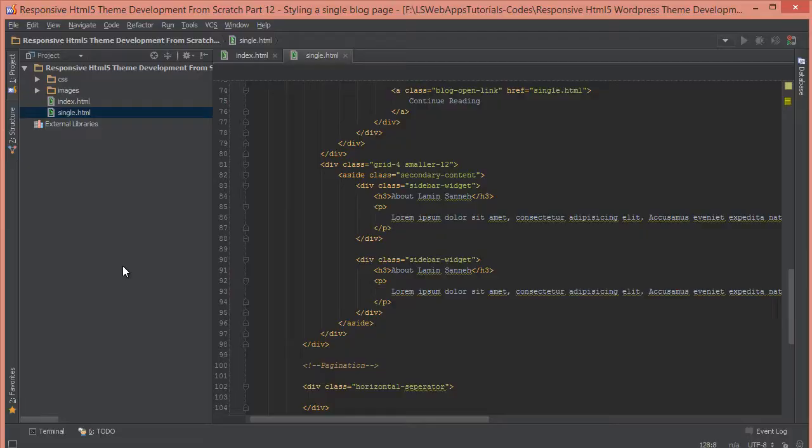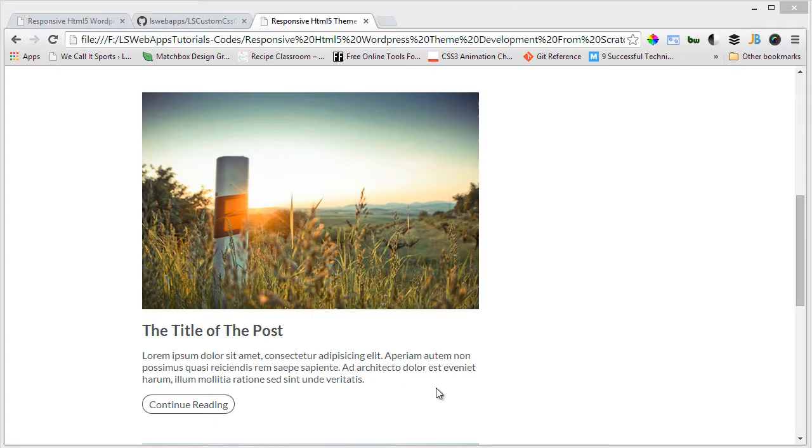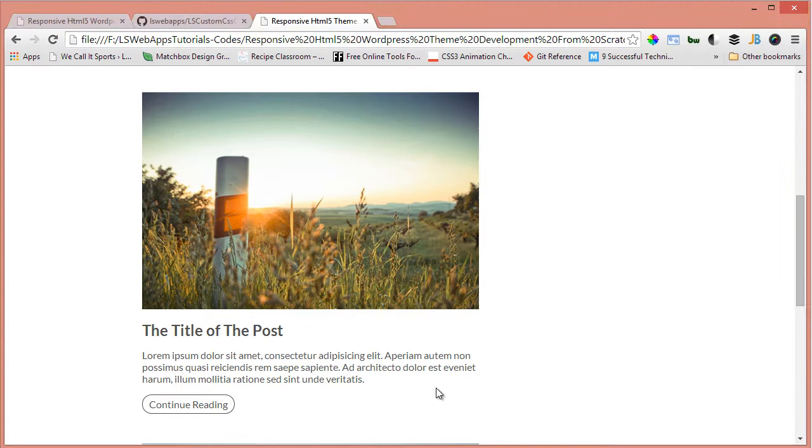So let's do that quickly. As you can see, there's a blog post, there's another one. Let's just copy and cut these two. So I'll refresh the page, as you can see we only have one blog post.